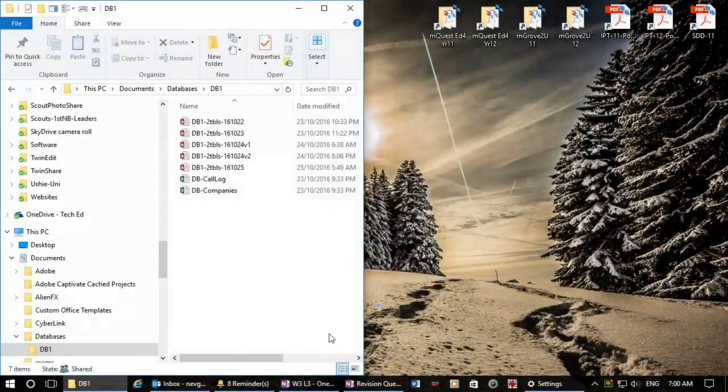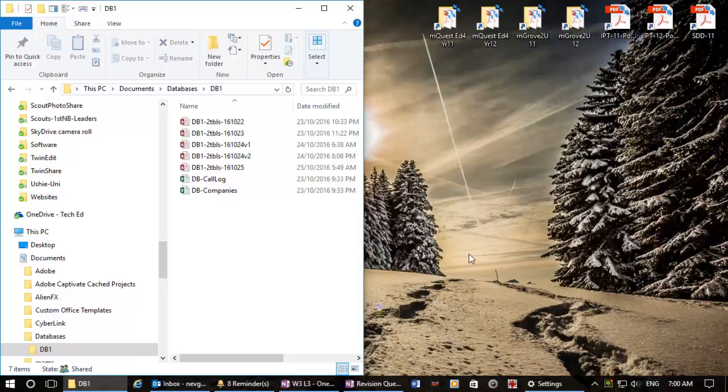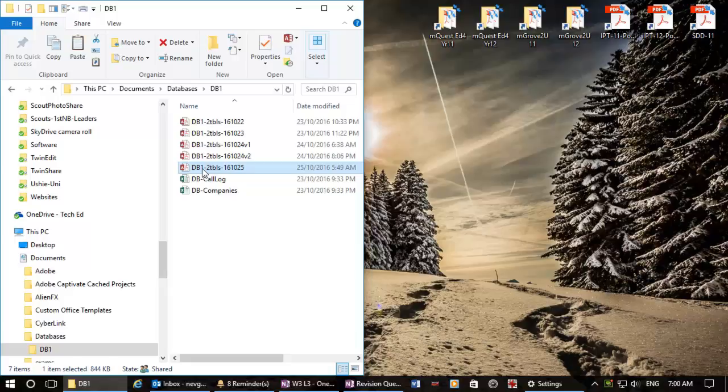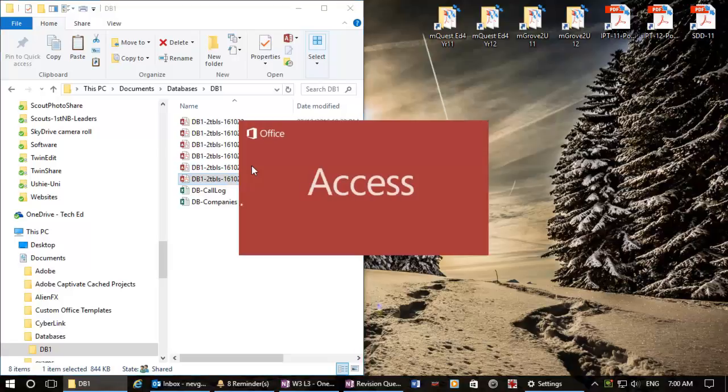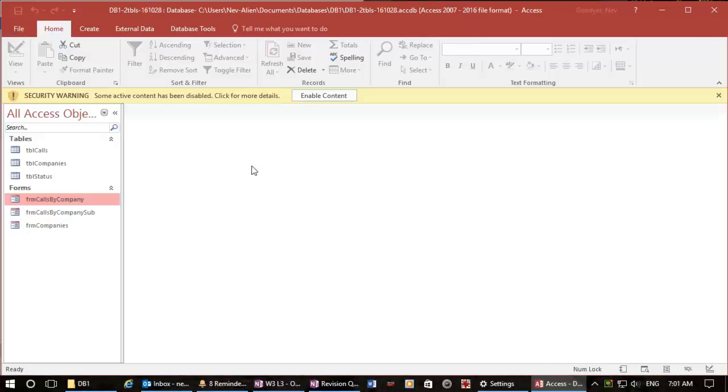Today we're going to do the sixth video for databases and it'll be on queries. My name's Nev and let's go. So I'm just going to copy that database, today is the 28th. And in previous videos...